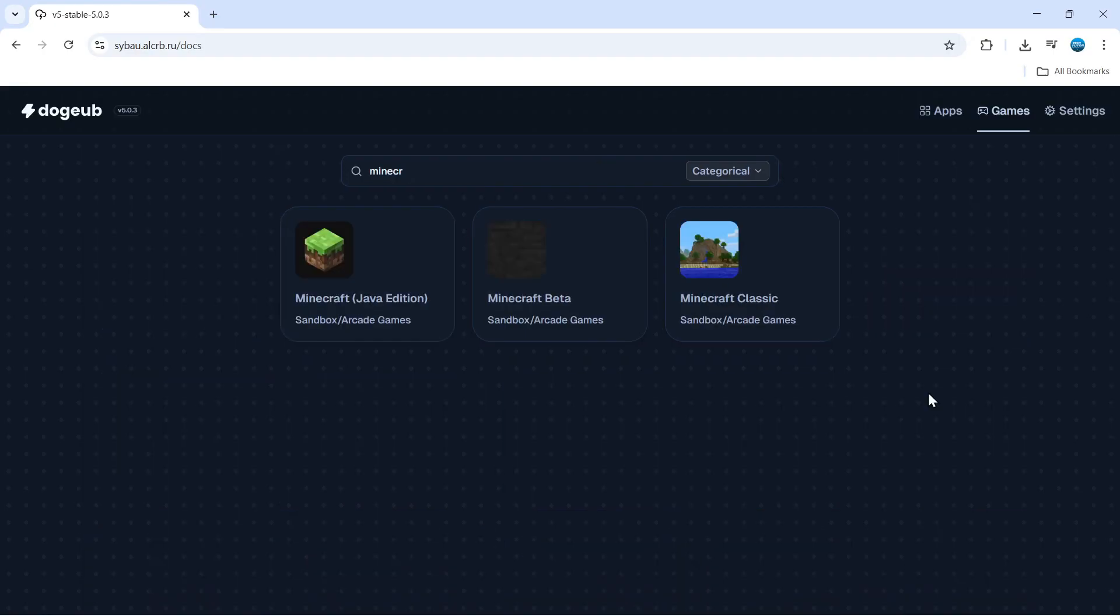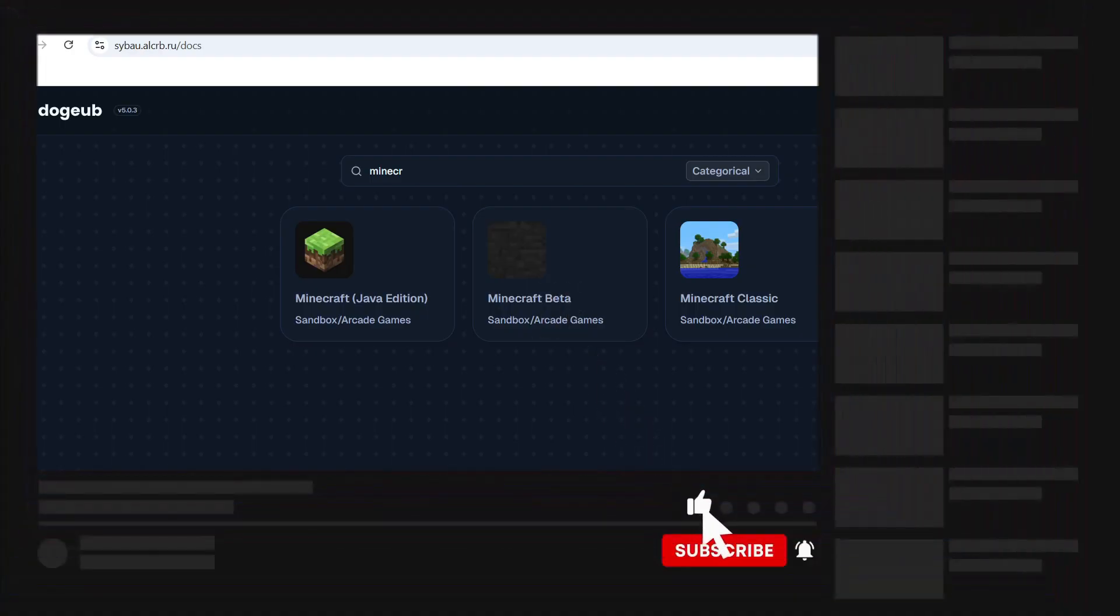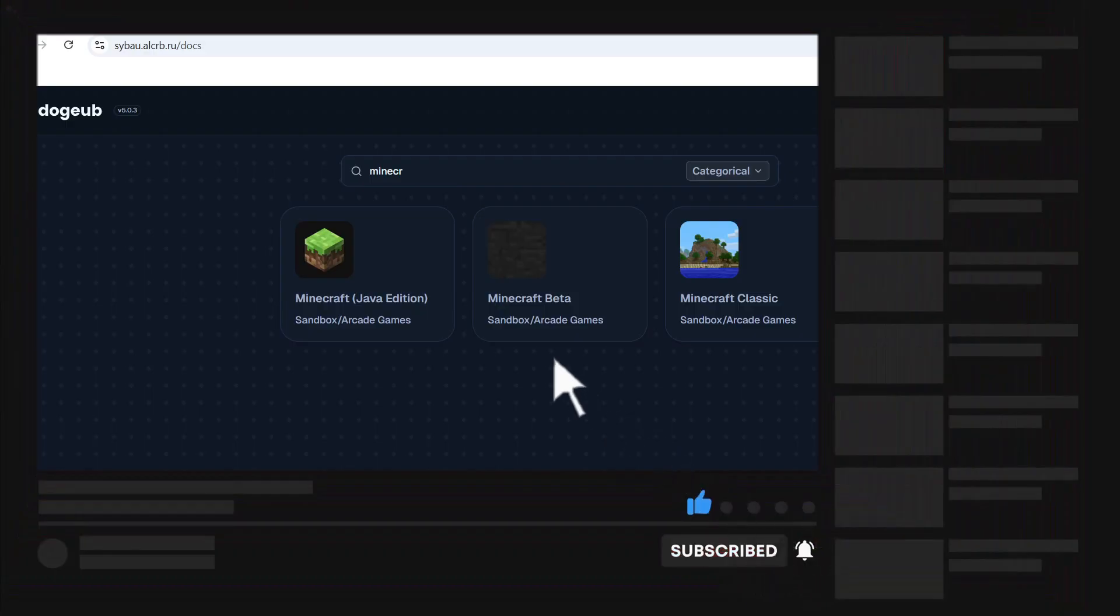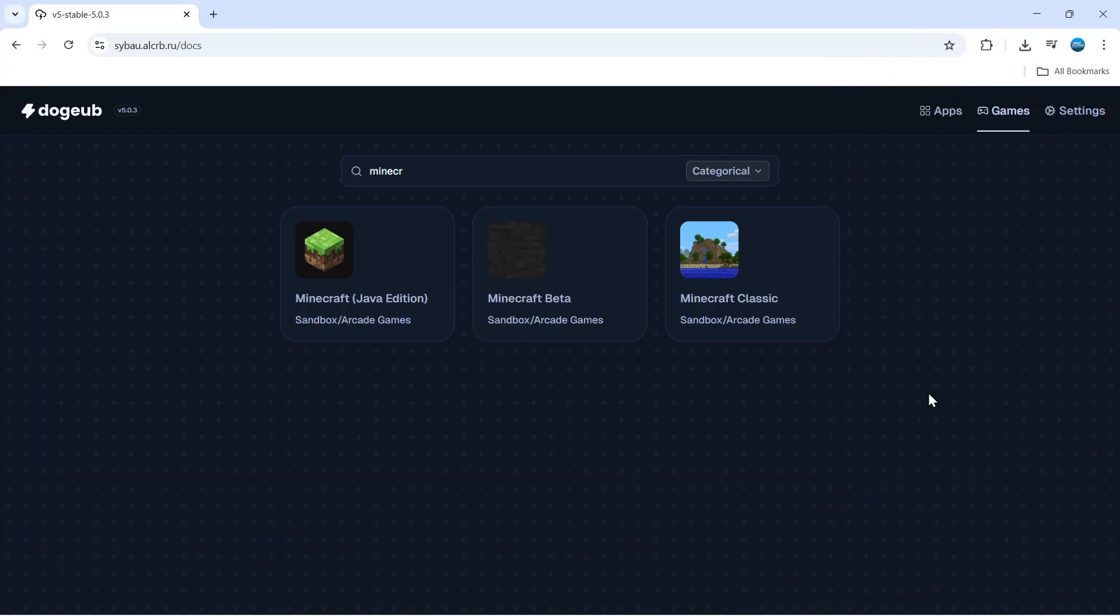So that's how to unblock blocked websites on a school Chromebook. I hope this quick tutorial helped you out today, and if it did, I would really appreciate it if you would consider leaving a like and subscribing to the channel. Thank you guys for watching this quick tutorial, and I will see you in the next video.